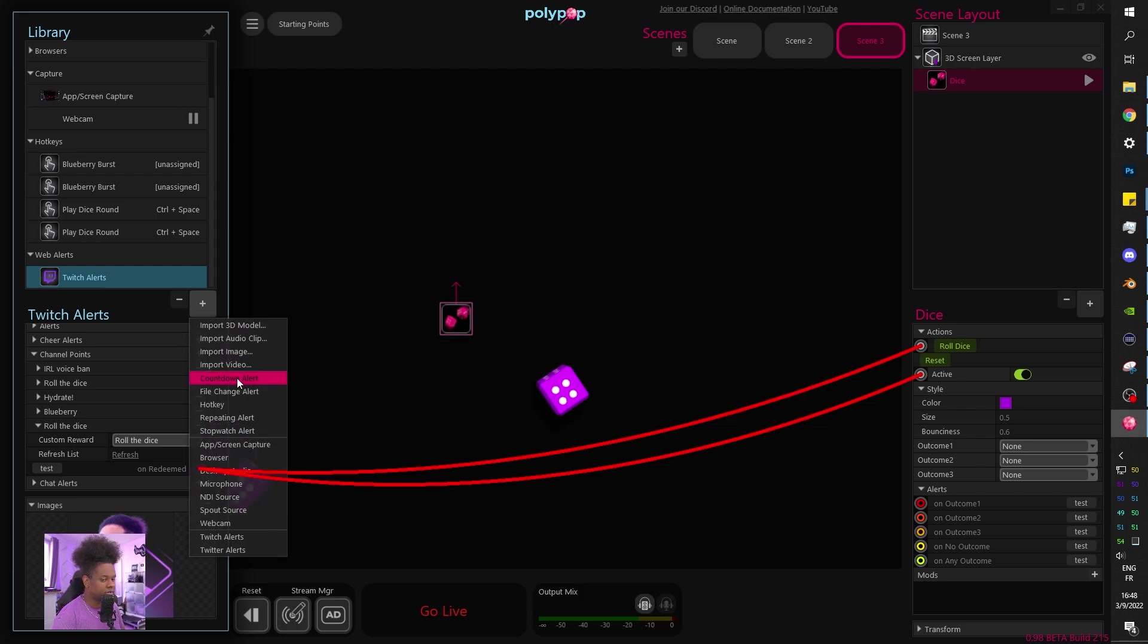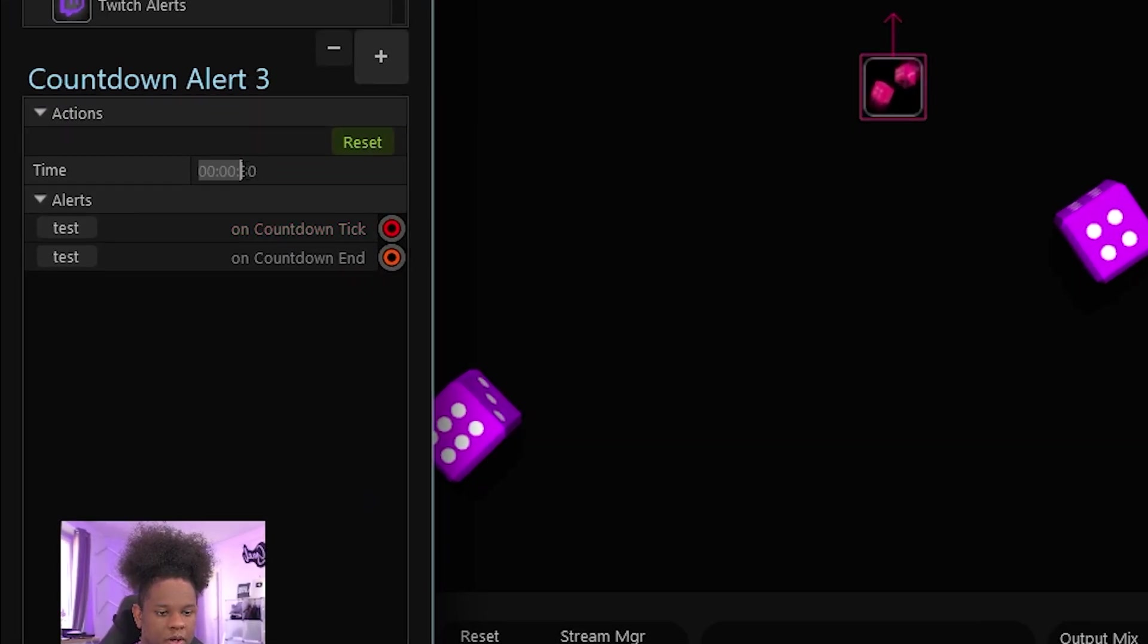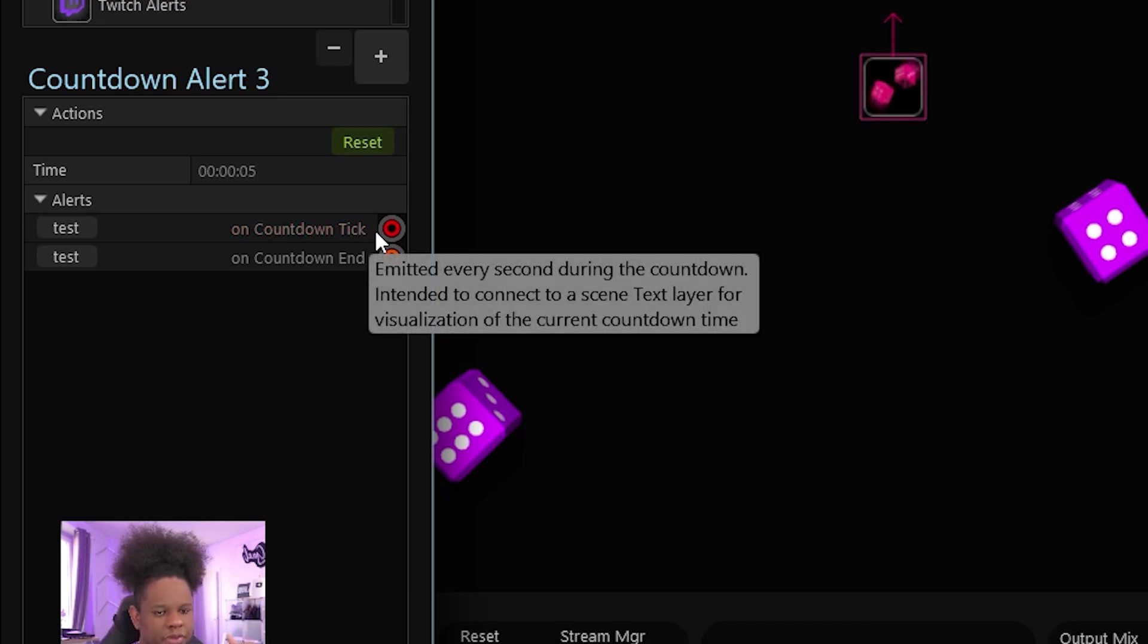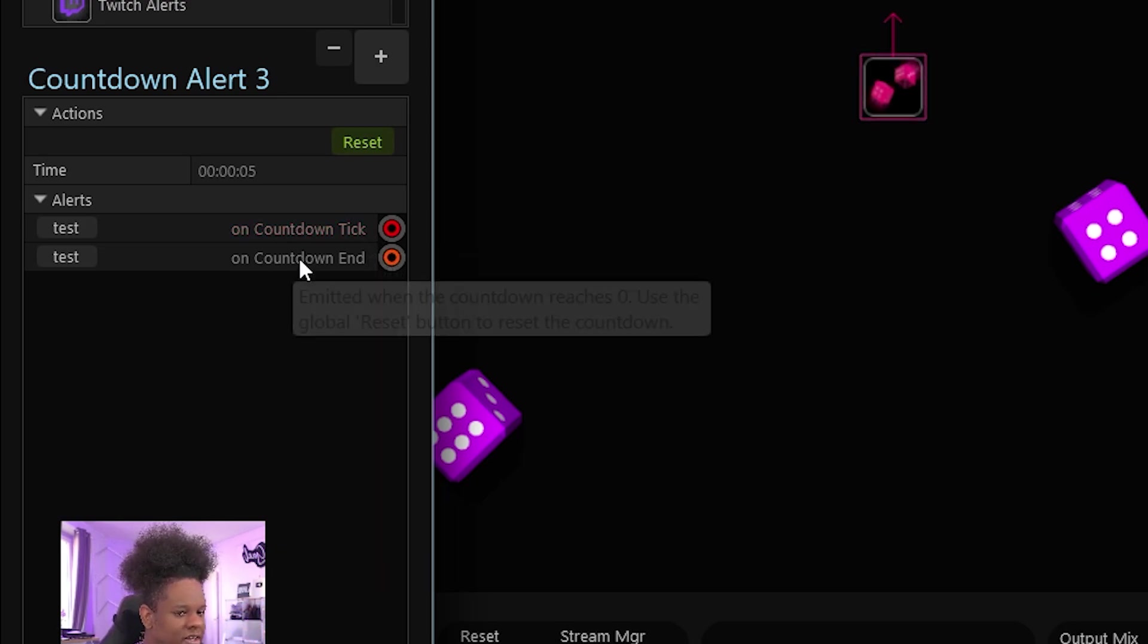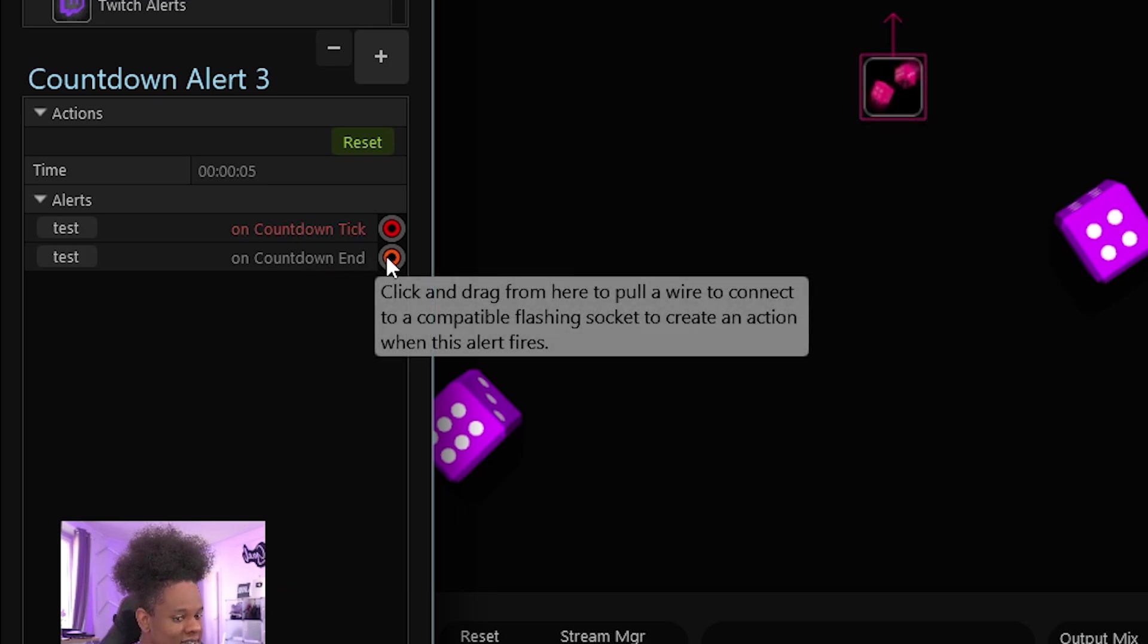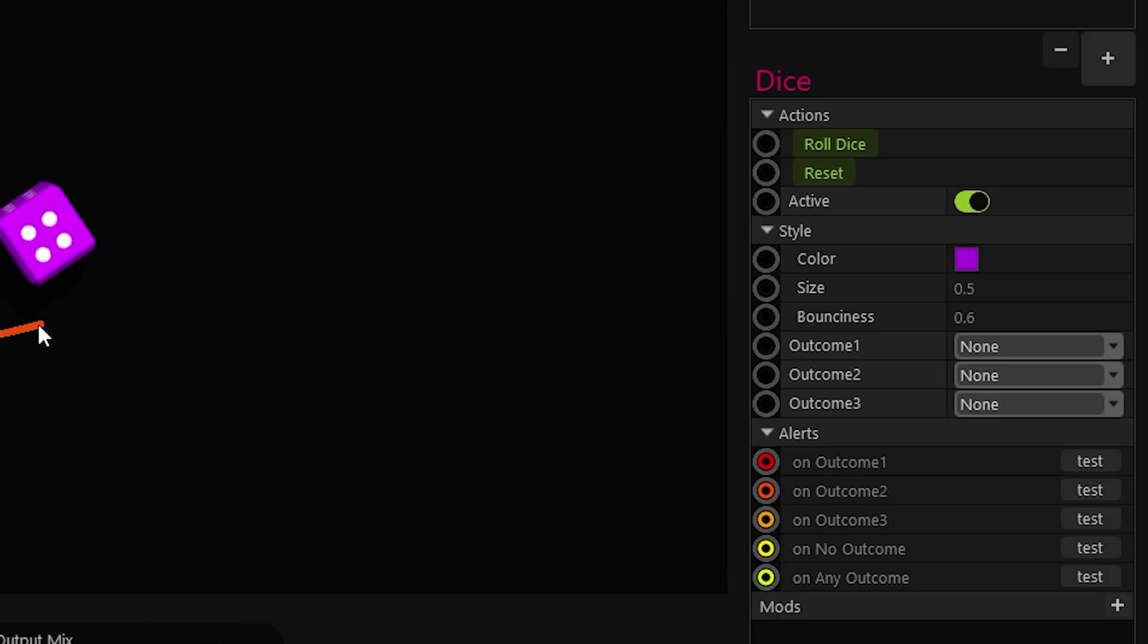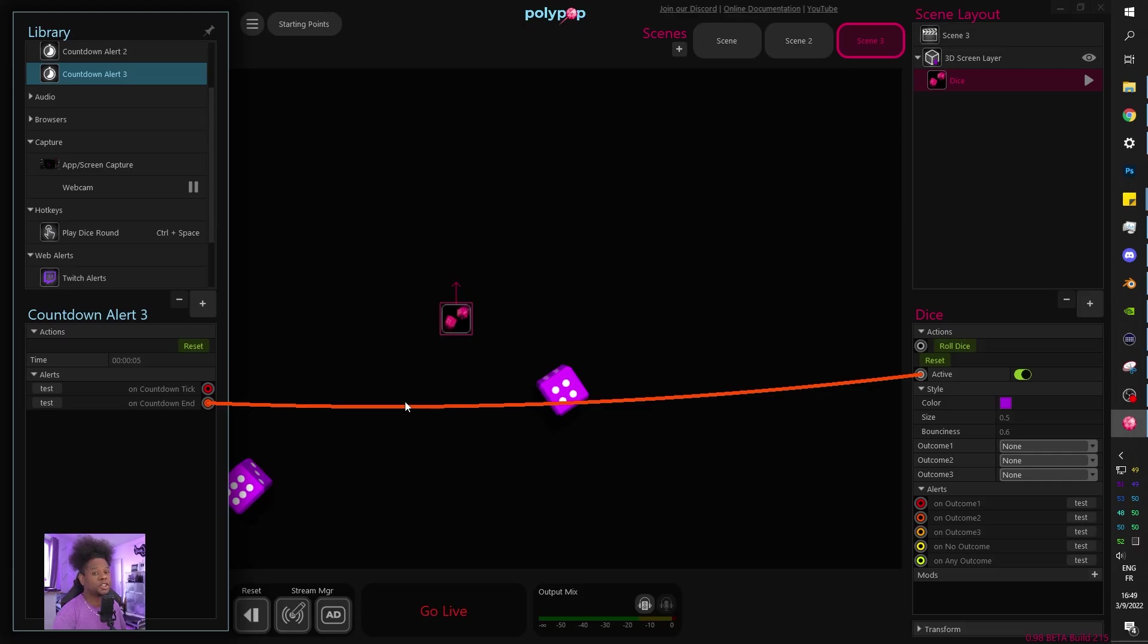I'm going to click plus here in my library and I'm going to add a countdown. So you see this countdown alert. You click boom and then you can set the time. We're going to put it to five seconds just because I want this to be fast. And now you can see this is like a countdown tick. So every time it goes down one, two, three, four, five, basically per second, you can actually have an action that happens every second. But this is not the case here.